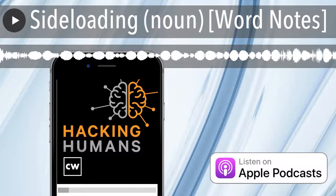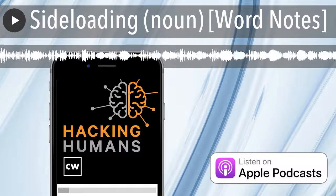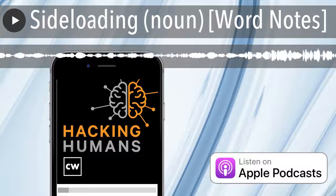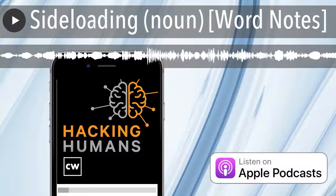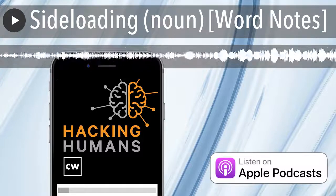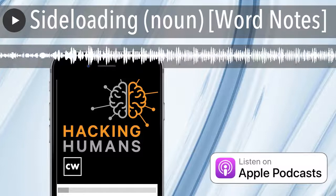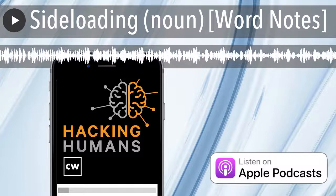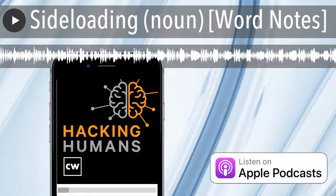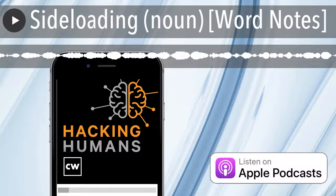Users would need to jailbreak their iOS operating system in order to sideload apps for an iPhone. According to PC World, jailbreaking can be thought of as the process of installing a modified set of kernel patches that allow you to run unsigned code.